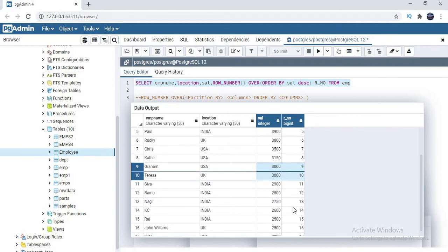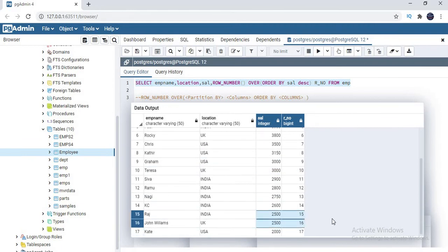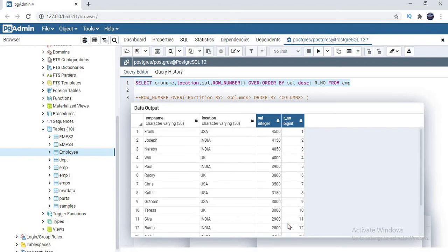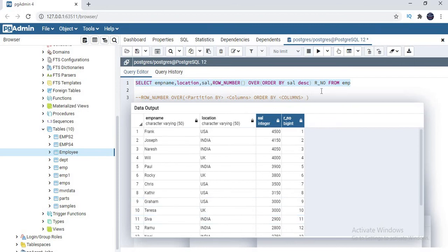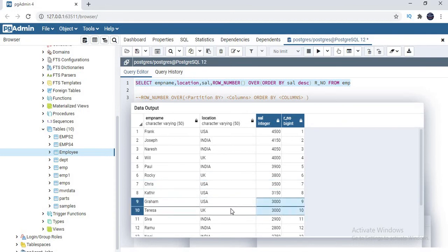Similar way, there is this person got 15th rank and one more person Raj got 15th and John Williams got 16th rank. So I applied a row number on the whole table.